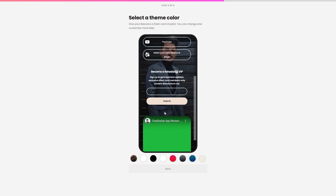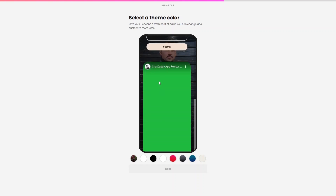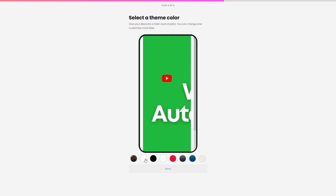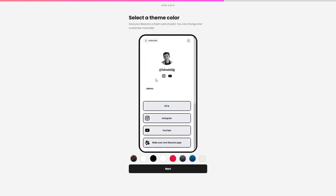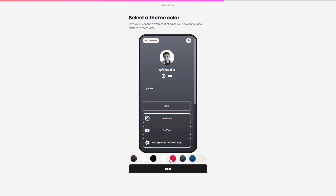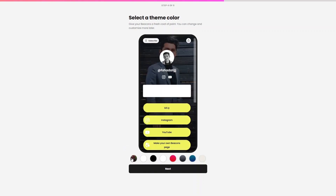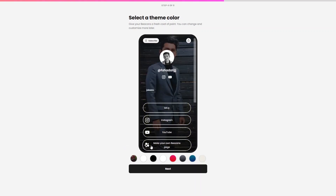You can see my Instagram link, other links, and a YouTube video embed. You can also change the theme of your link in the bio website from here. I'll keep my theme transparent — it looks perfect. Let's click Next.